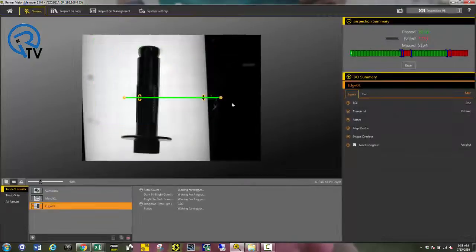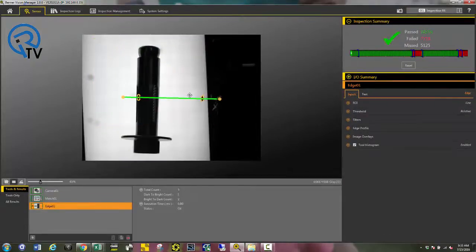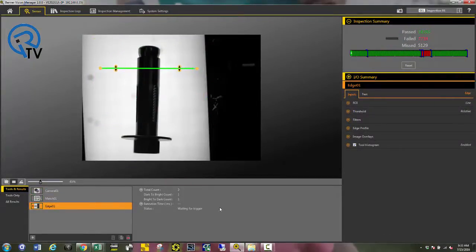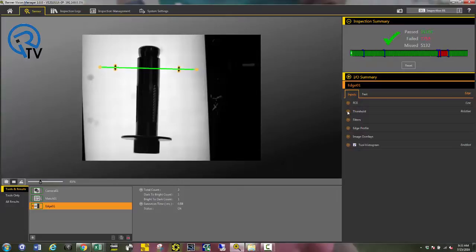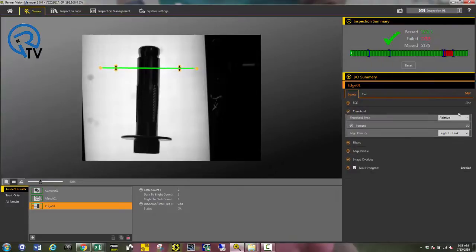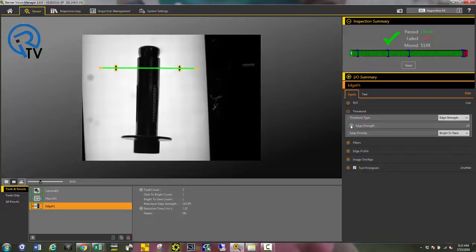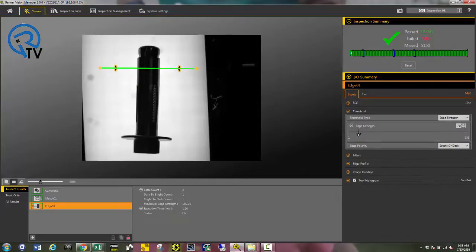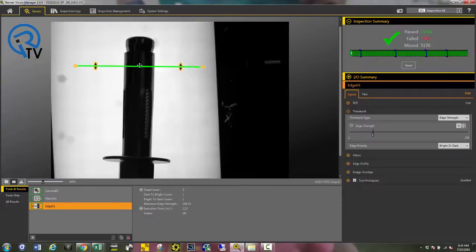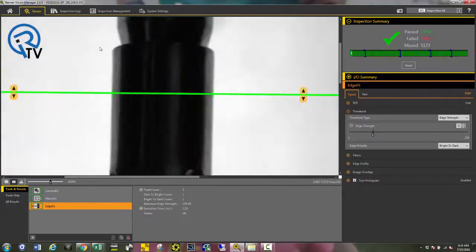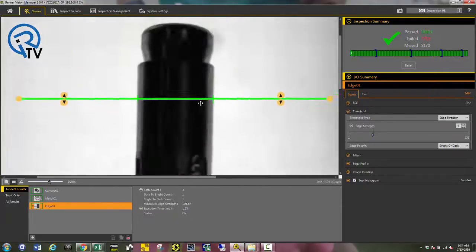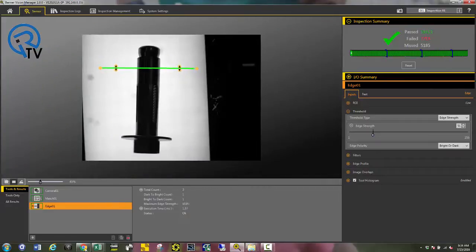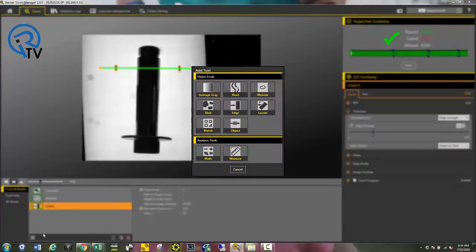To determine whether the sleeve is on or not, I'm going to use a measure tool. This is going to locate the first and last edge. Then, I'll make a calculation based off of the outer diameter to determine whether it is on or not. I'm going to use edge strength and adjust it right about here. As you can see, it's going to locate the first and last edge. I can then use a calculation tool to determine the overall diameter.